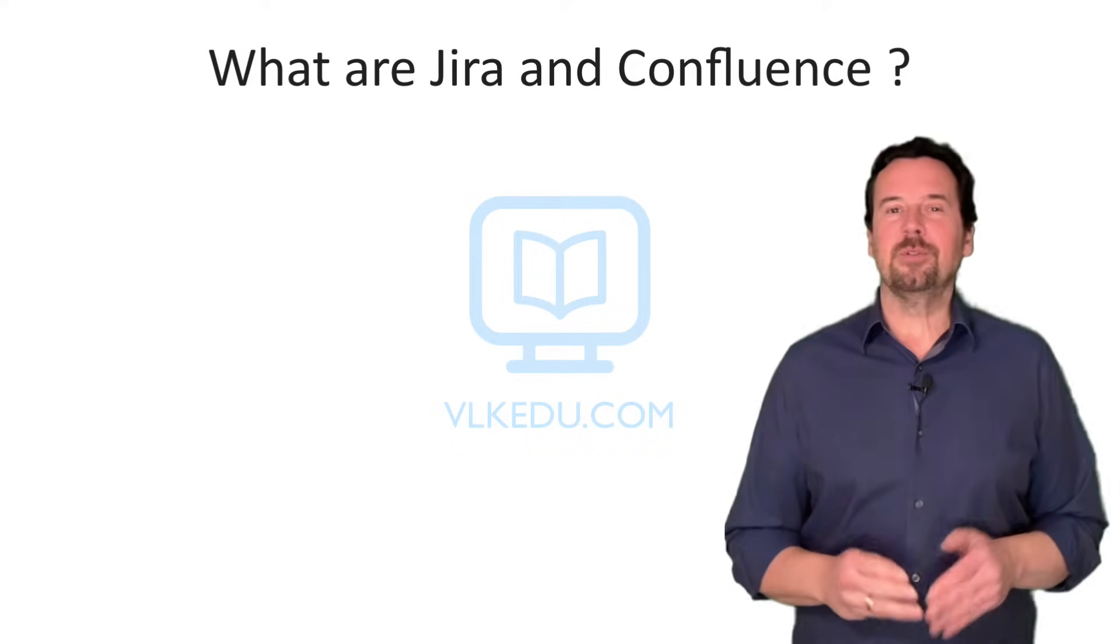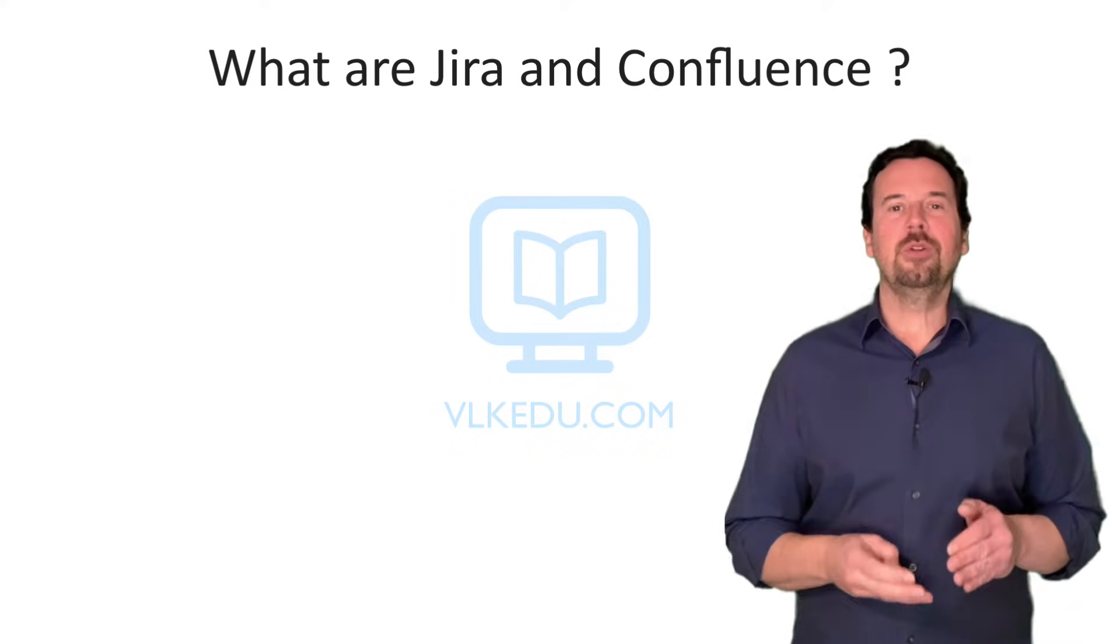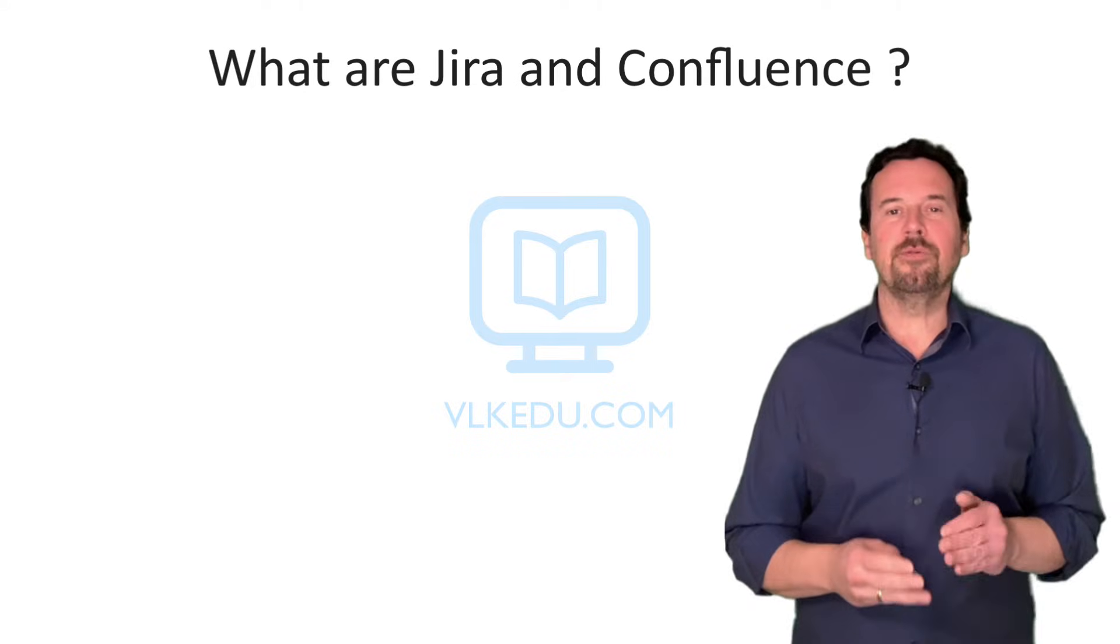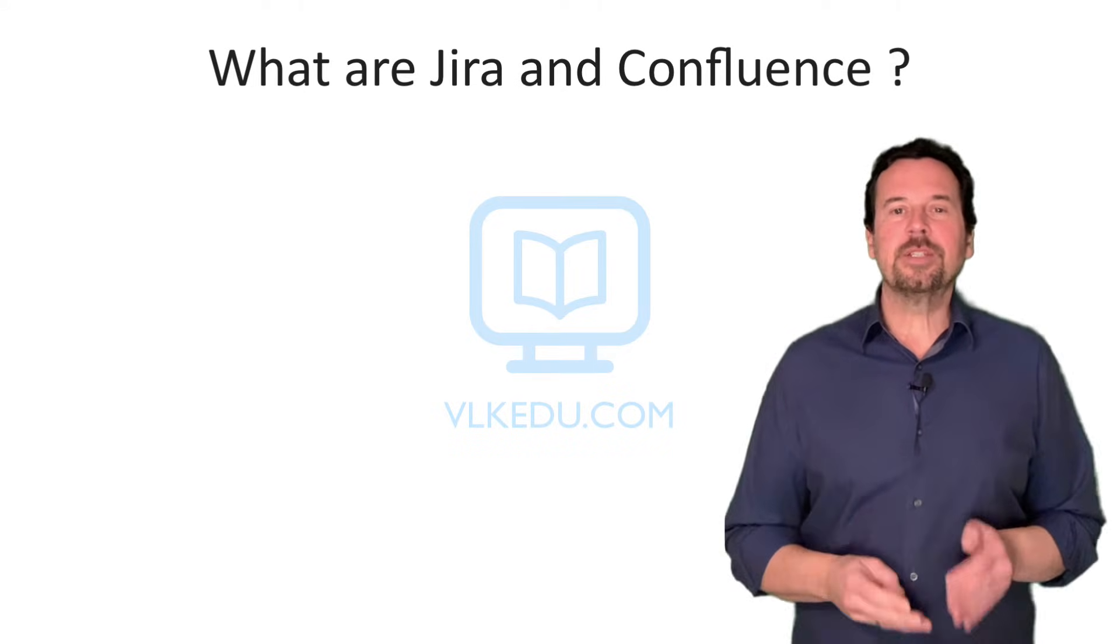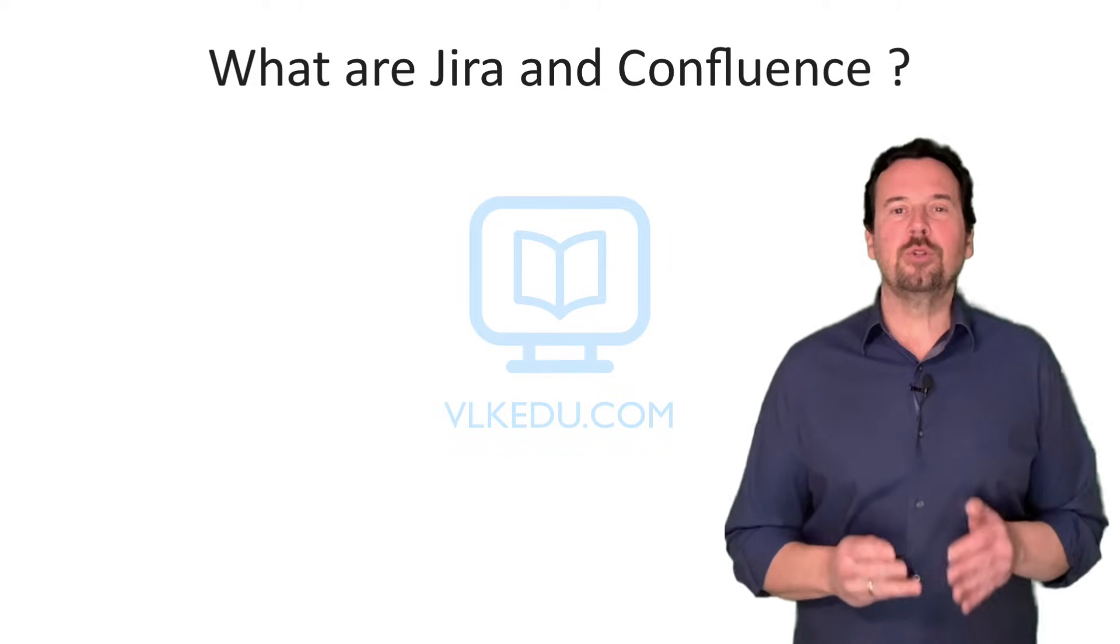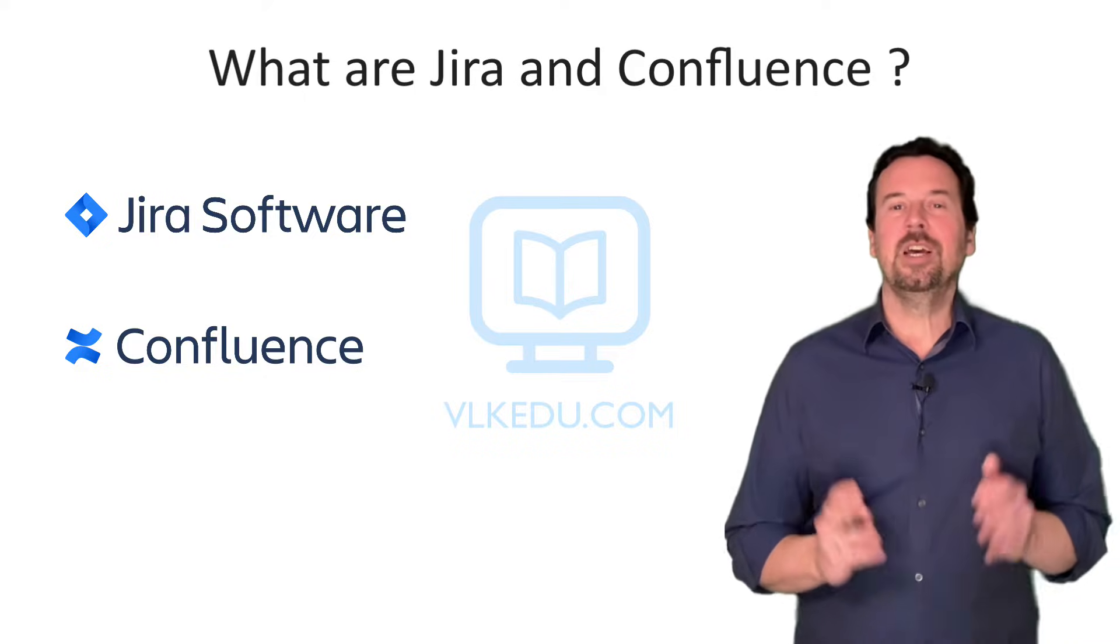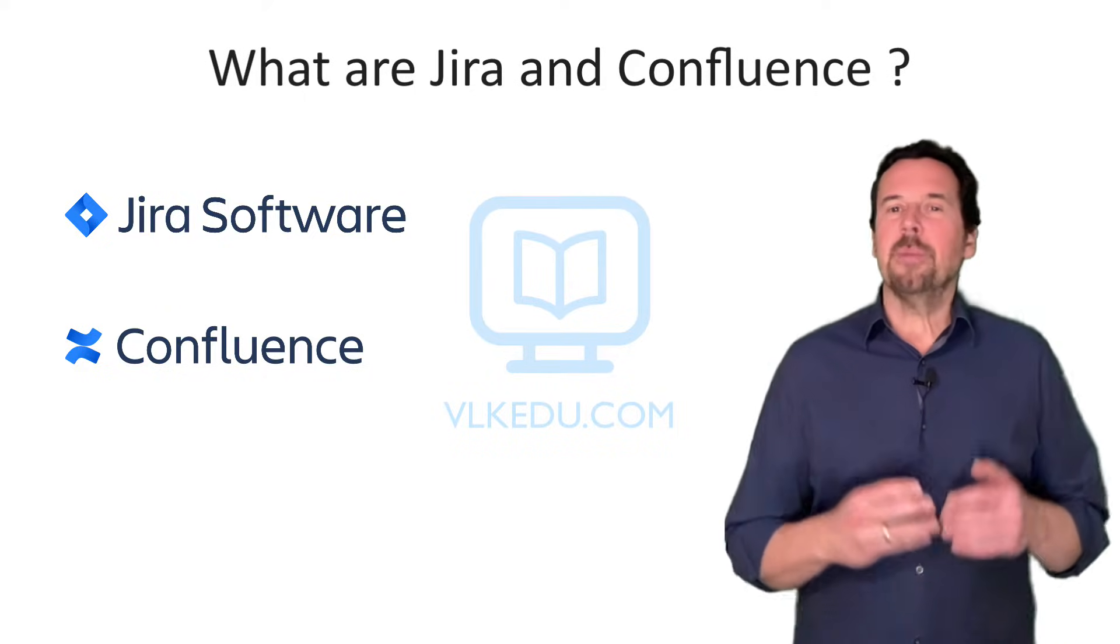Hi, and welcome to this video. If the work you are doing is in any way related to information technology, you must have heard about two great products from Atlassian, Jira and Confluence.